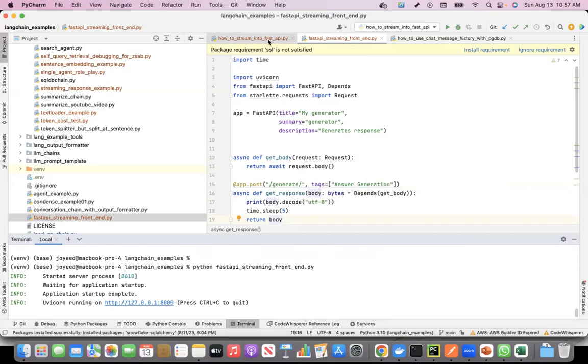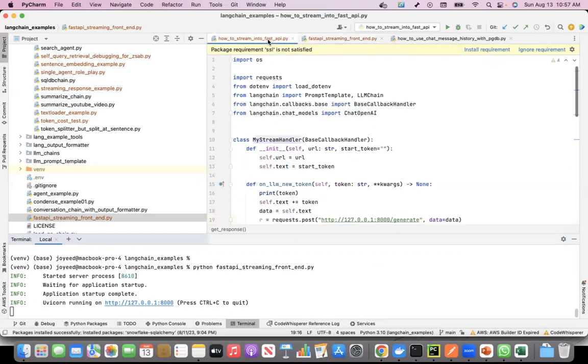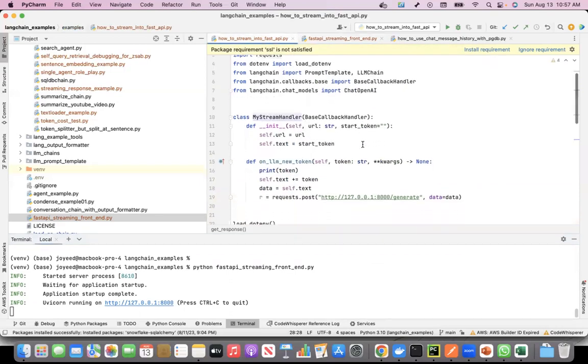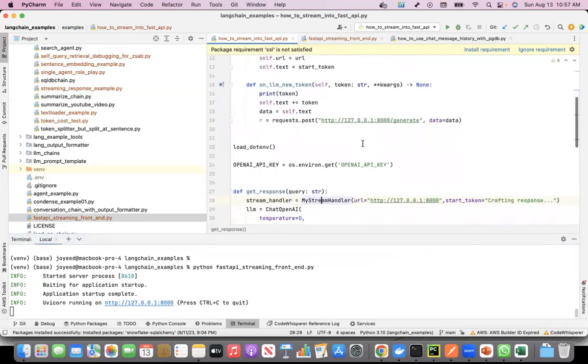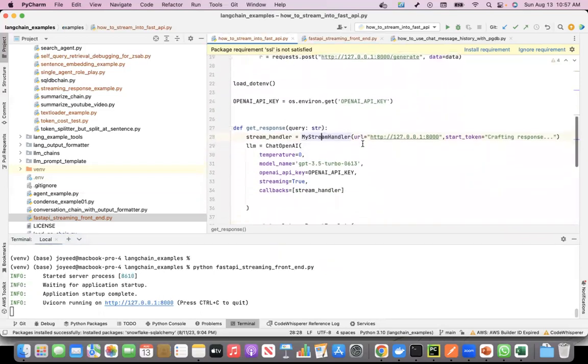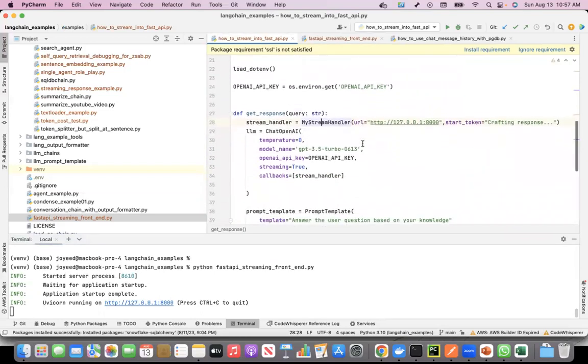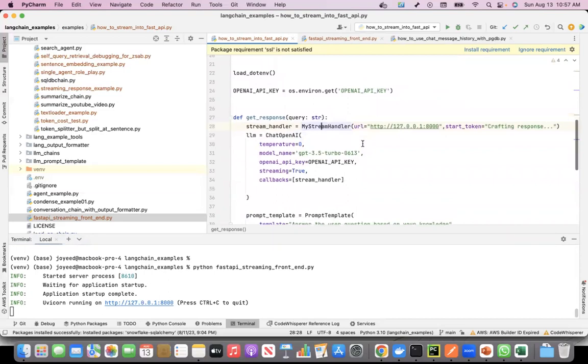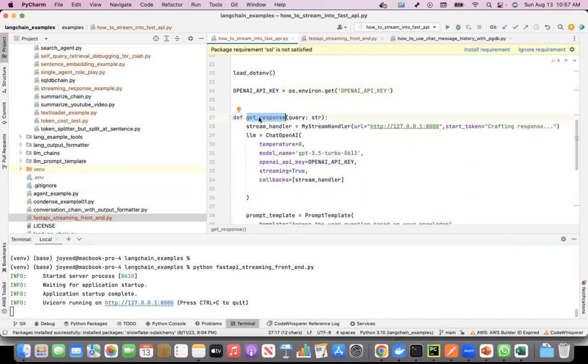The second component is the actual meat, where I have the response logic coded. We'll start from here, it'll be better to understand the code. I am getting the OpenAI key from my environment variable. This is the function that I have written where I have coded the LLM chain.